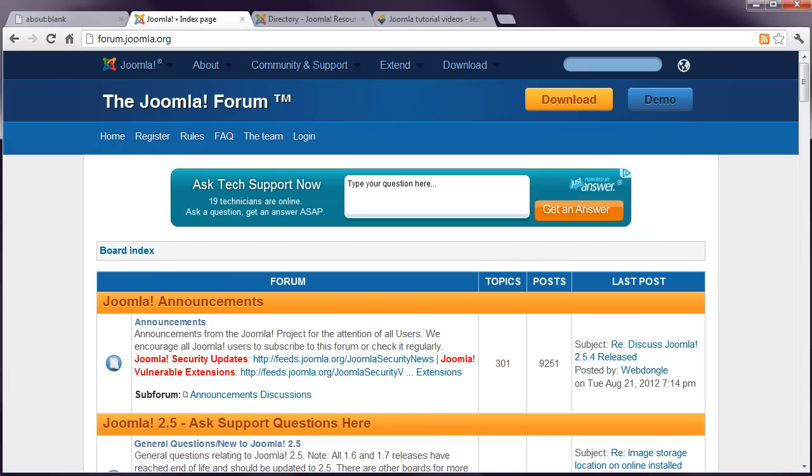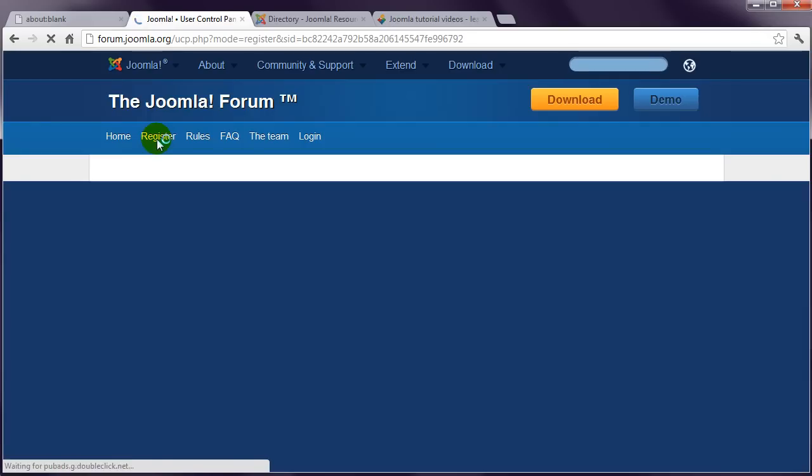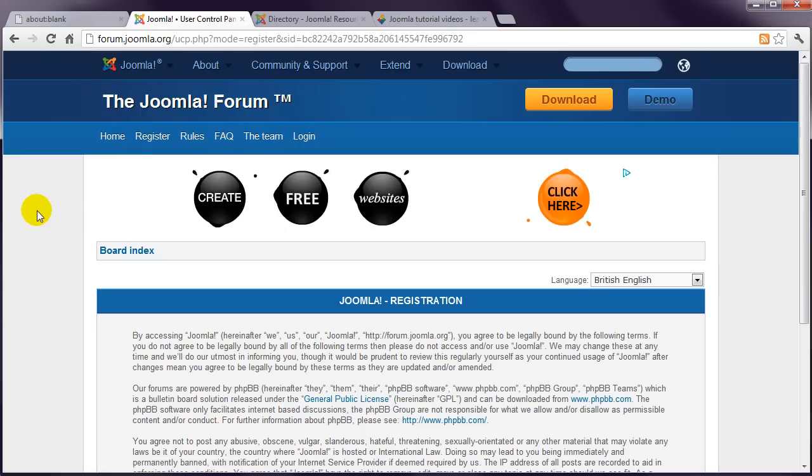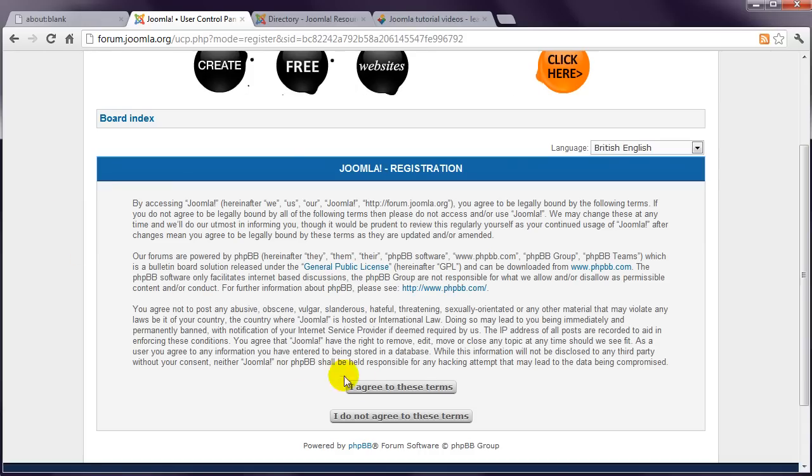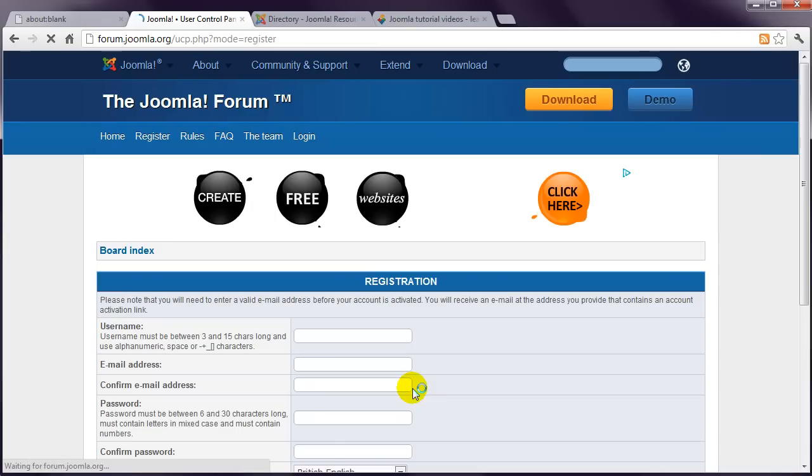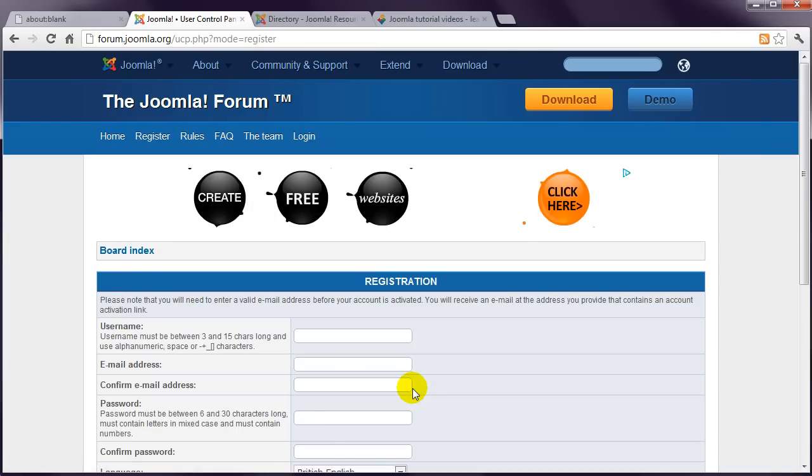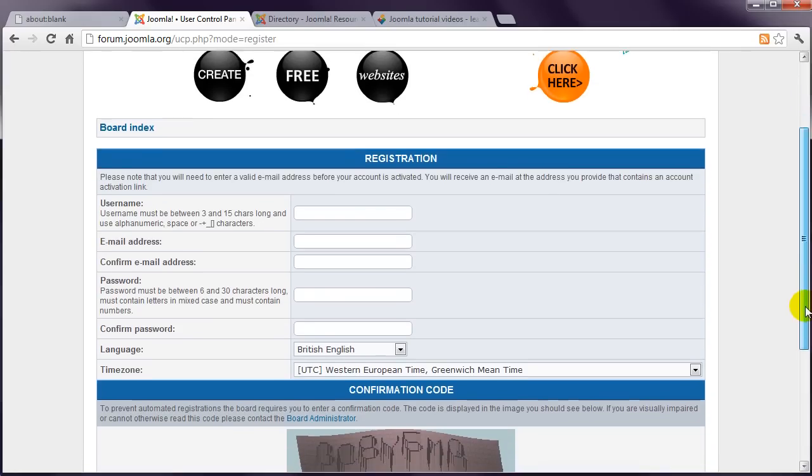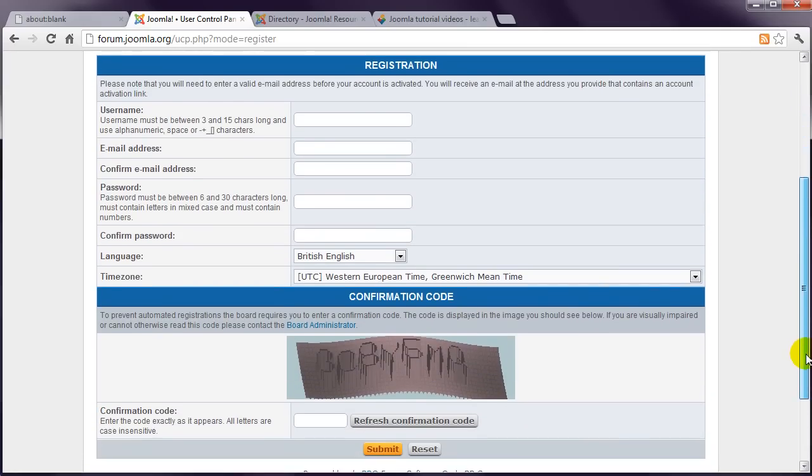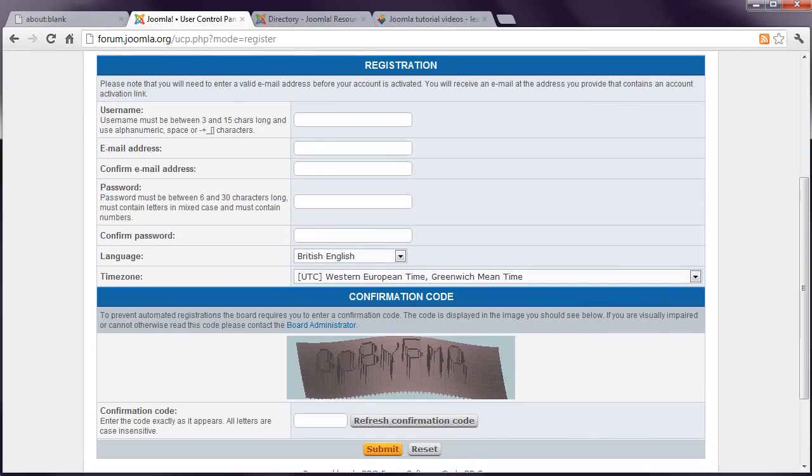Register for access to the forums by clicking this register link. Read and agree to the terms and conditions, and then complete your details on this page and click the Submit button.